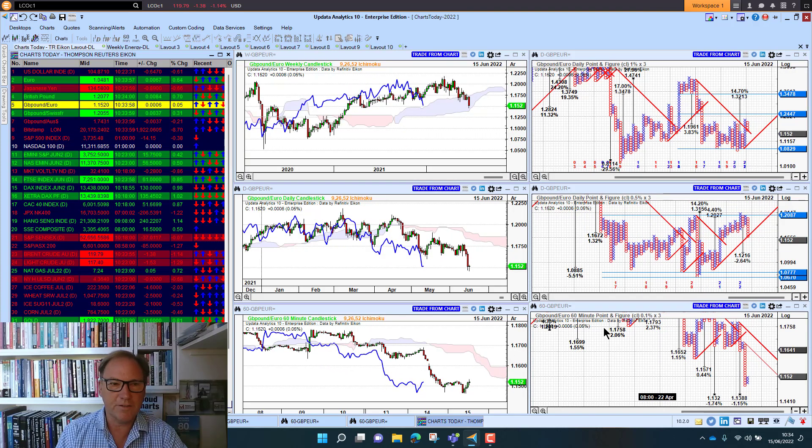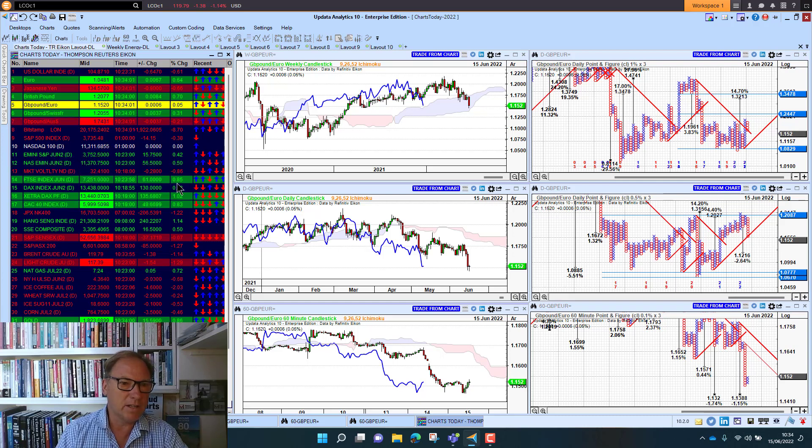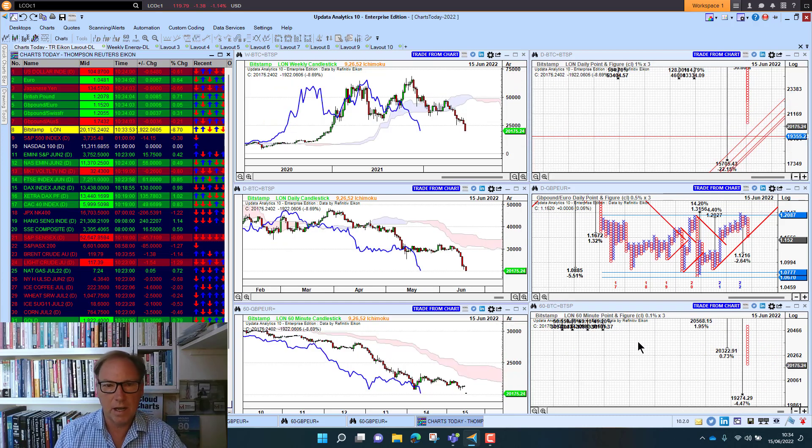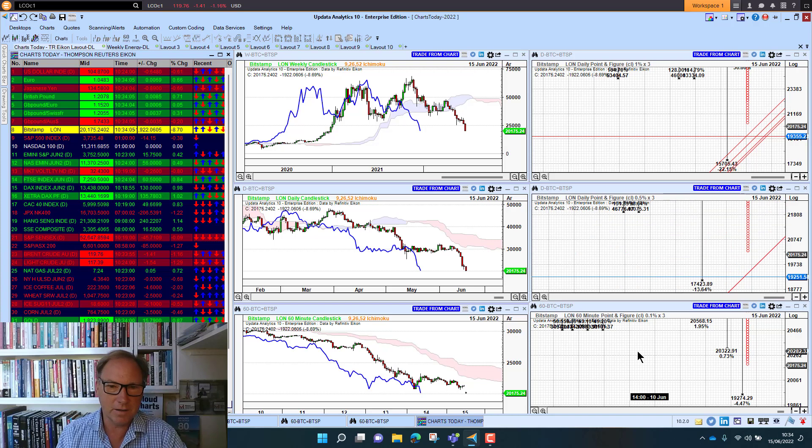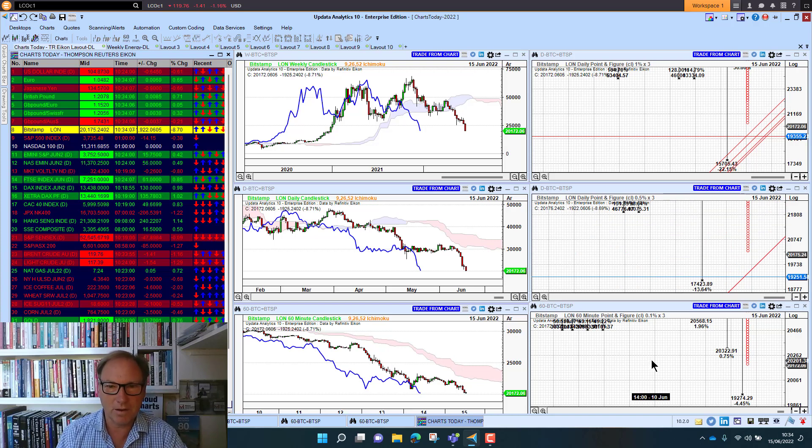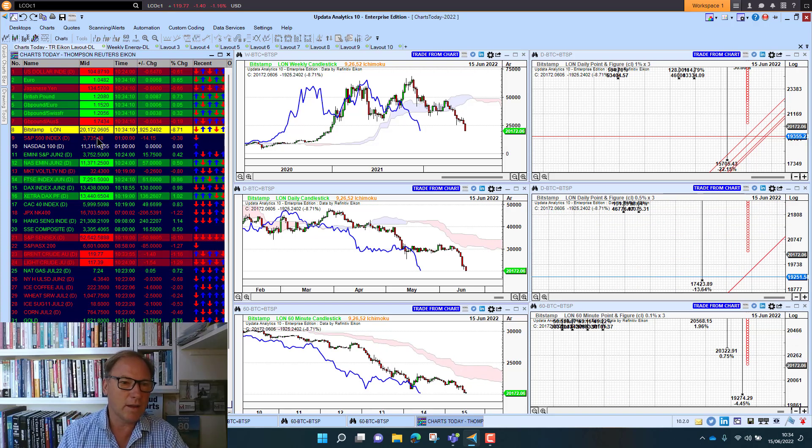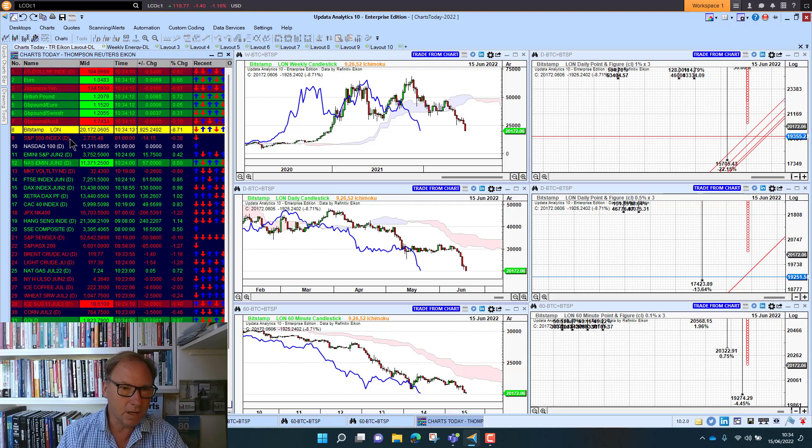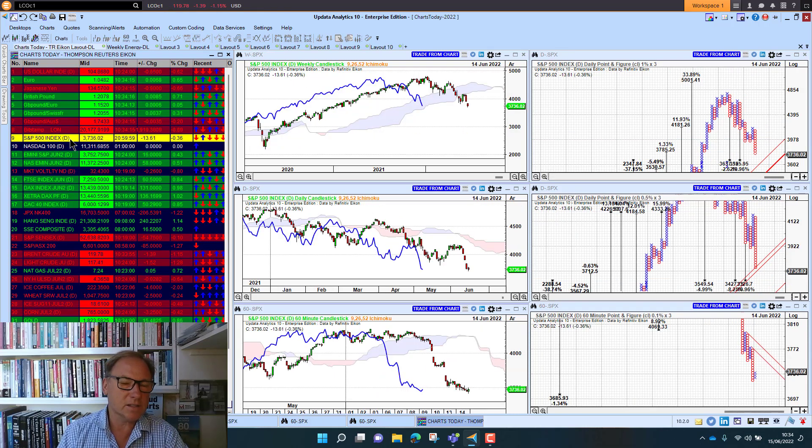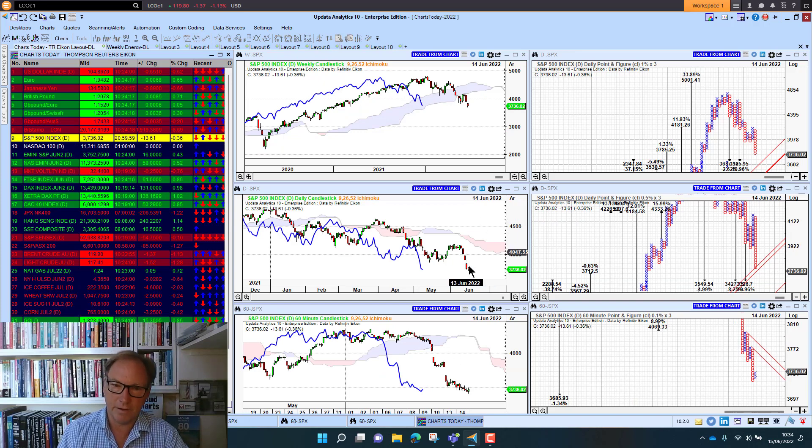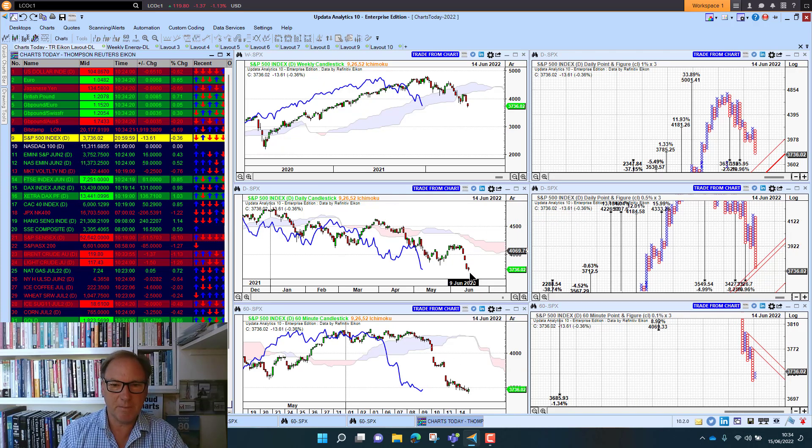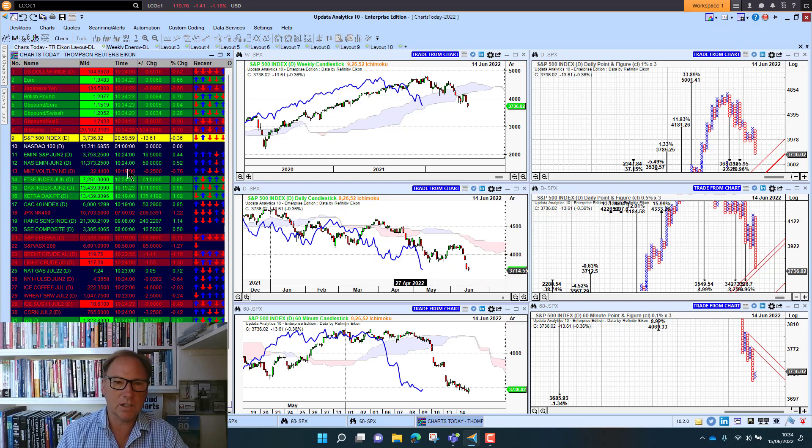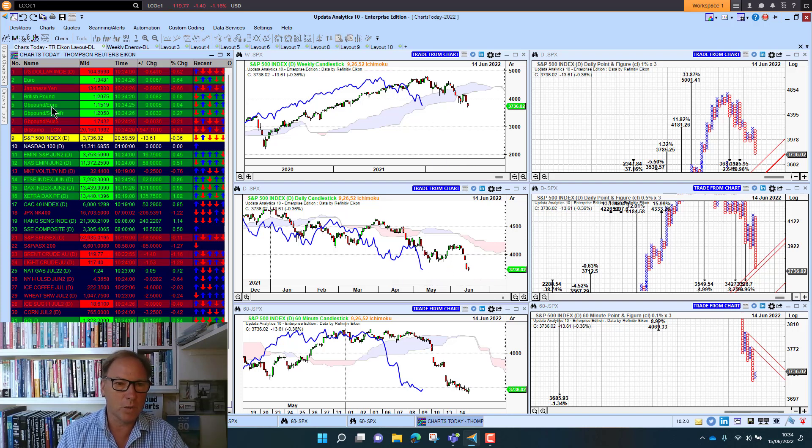Looking at sterling against the euro, 1.1520, so again sterling weakness becoming quite a feature there. Bitcoin sitting at $20,000—who would have believed that? It was only a few days ago we were at $30,000, so we're seeing a 50% fall away there, quite significant. The S&P 500 index down 0.4% last night after three really big days, some 7% fall off in the last few days, and of course testing new lows.